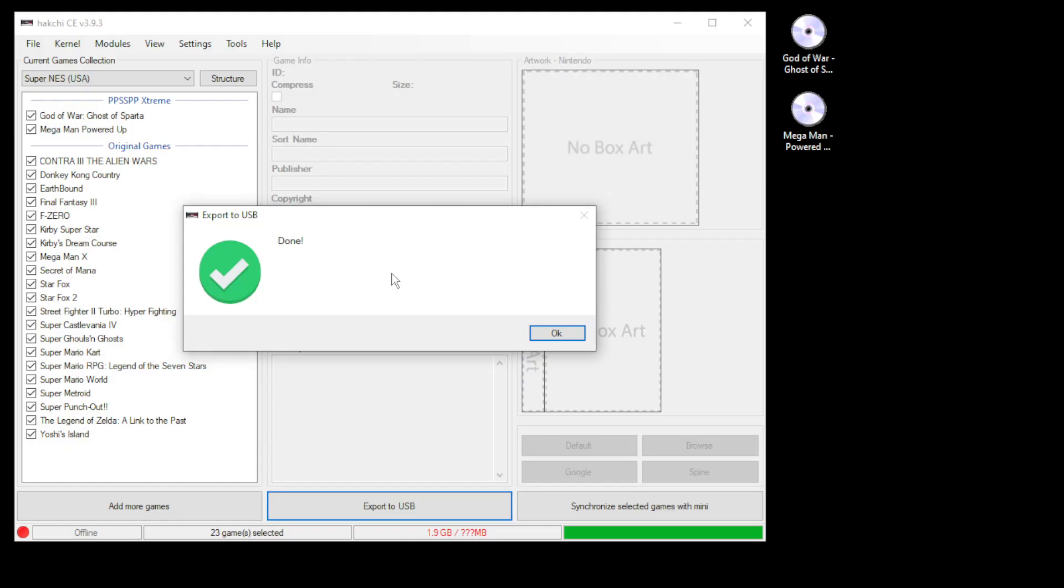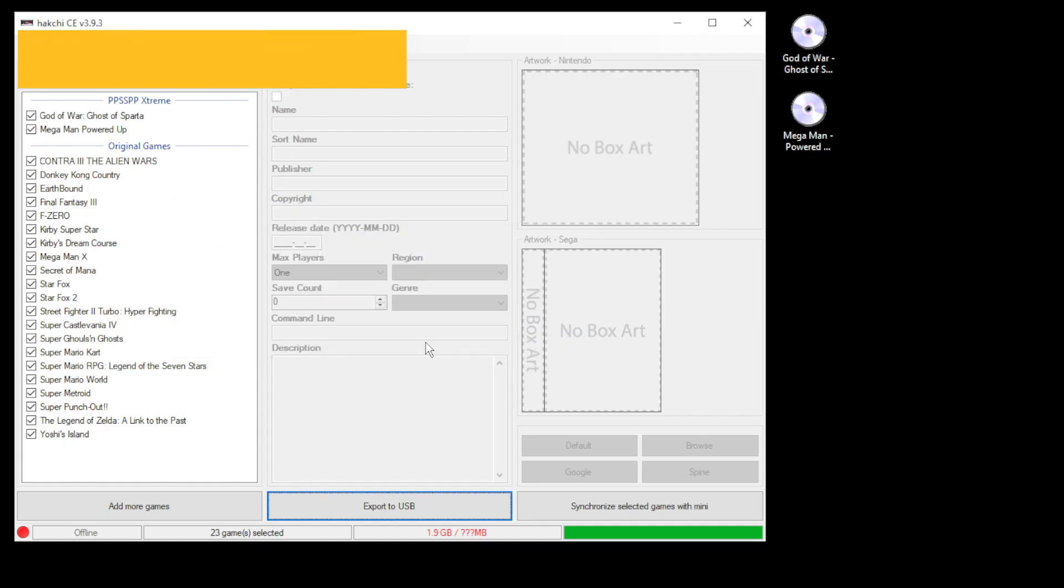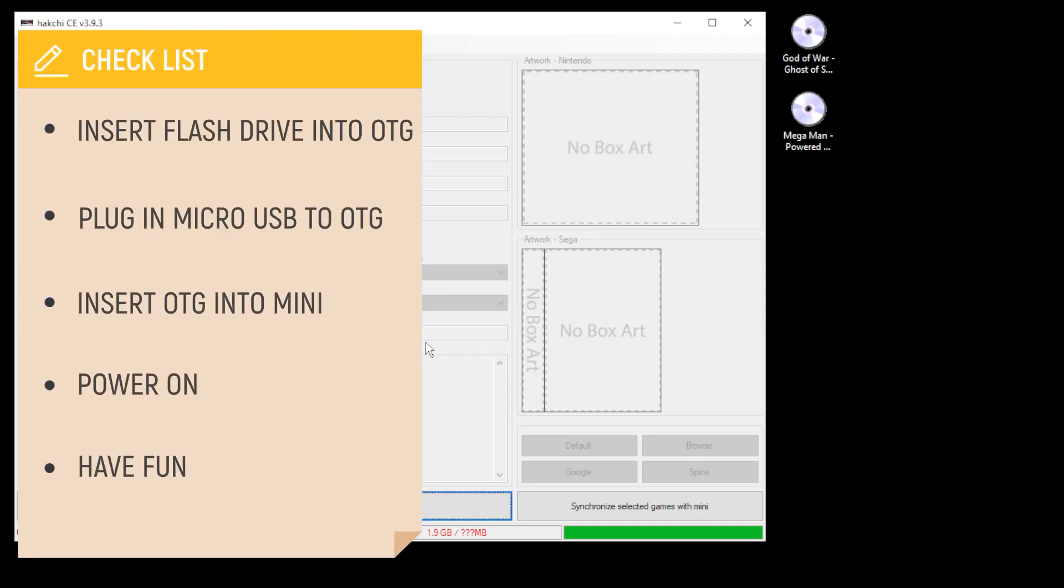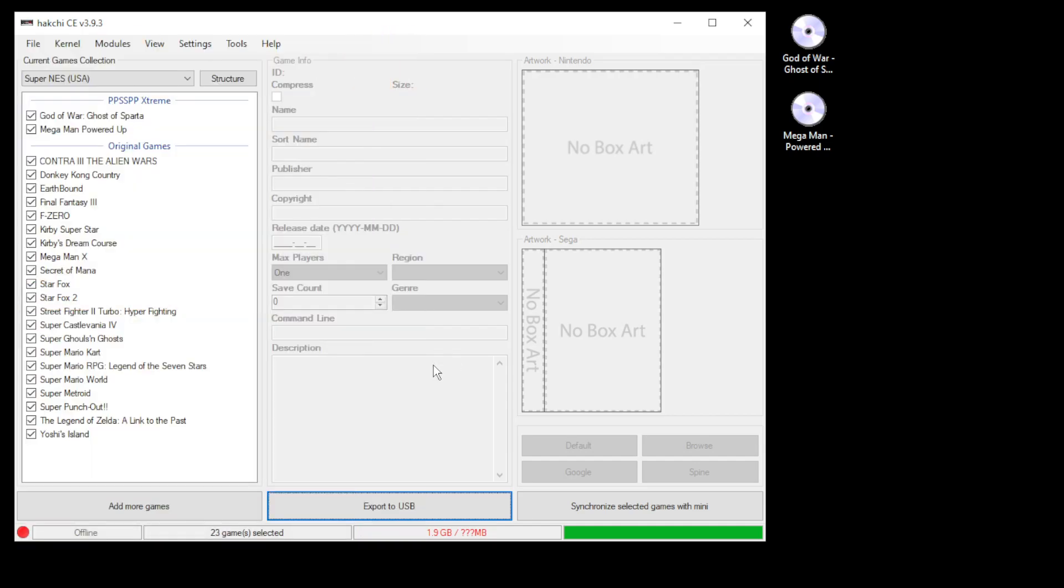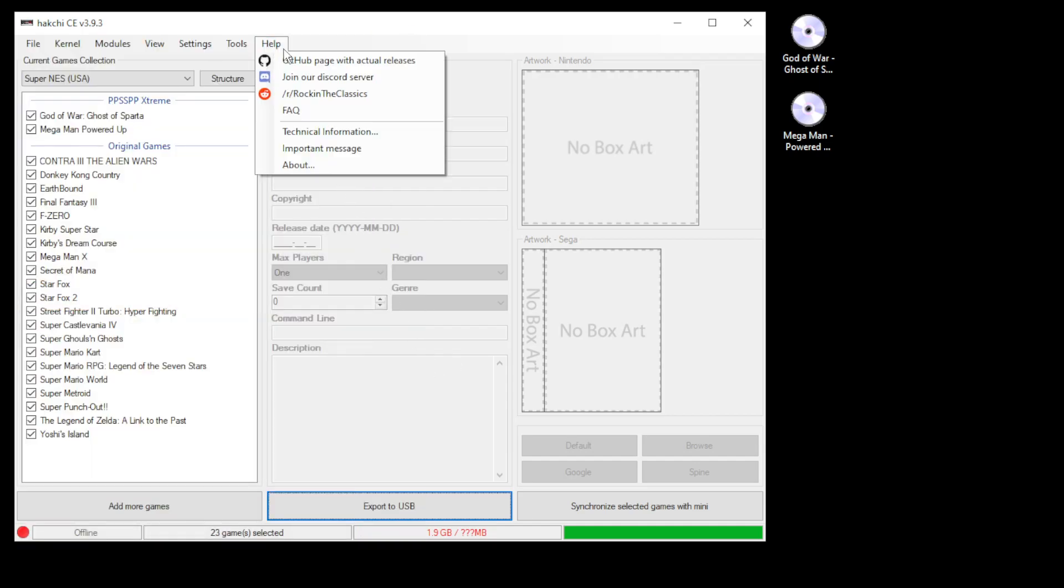Once they finish transferring, you'll get this done message. Remove your flash drive from your PC, insert it into your OTG adapter, insert your power cord into the OTG adapter, then insert the adapter into the mini and power on. If you're having issues getting any of this to work, you can go to the rockin the classics discord server or subreddit for help.